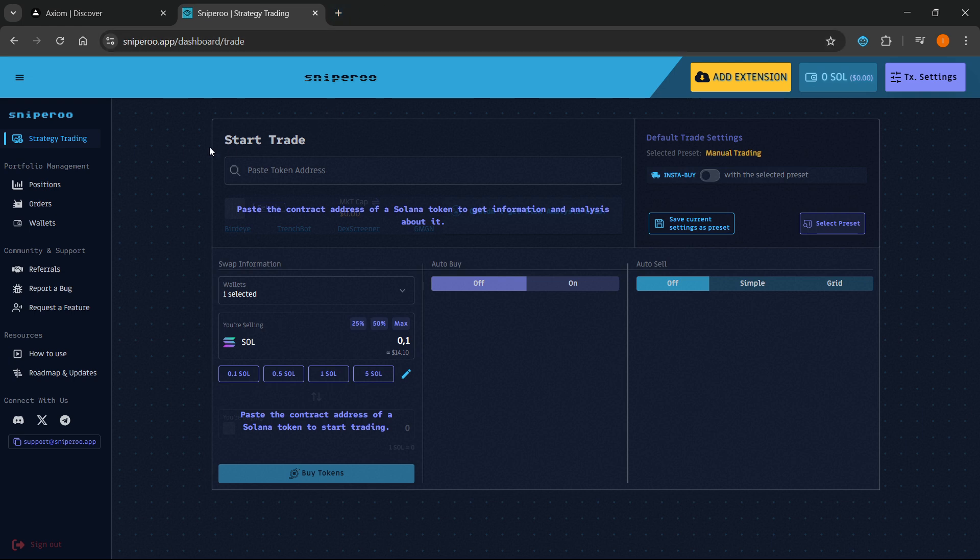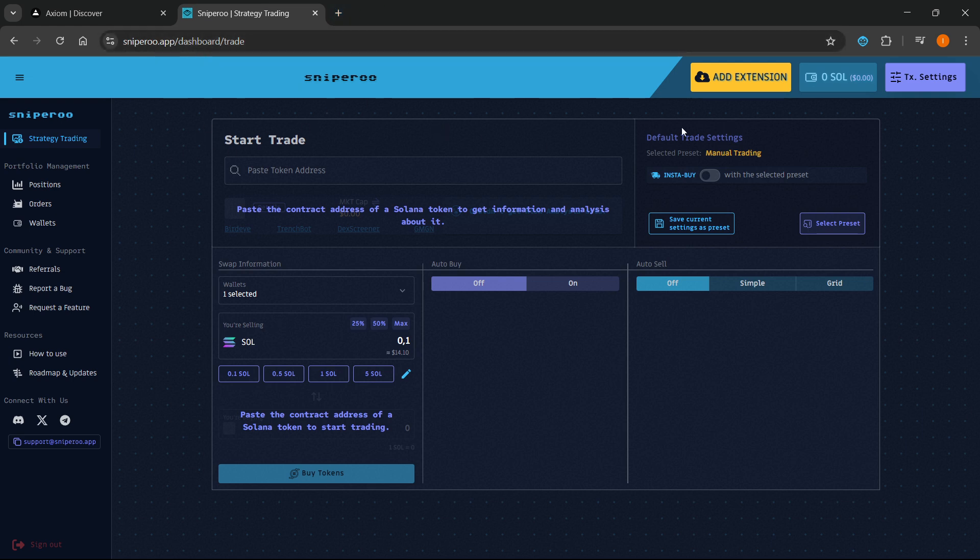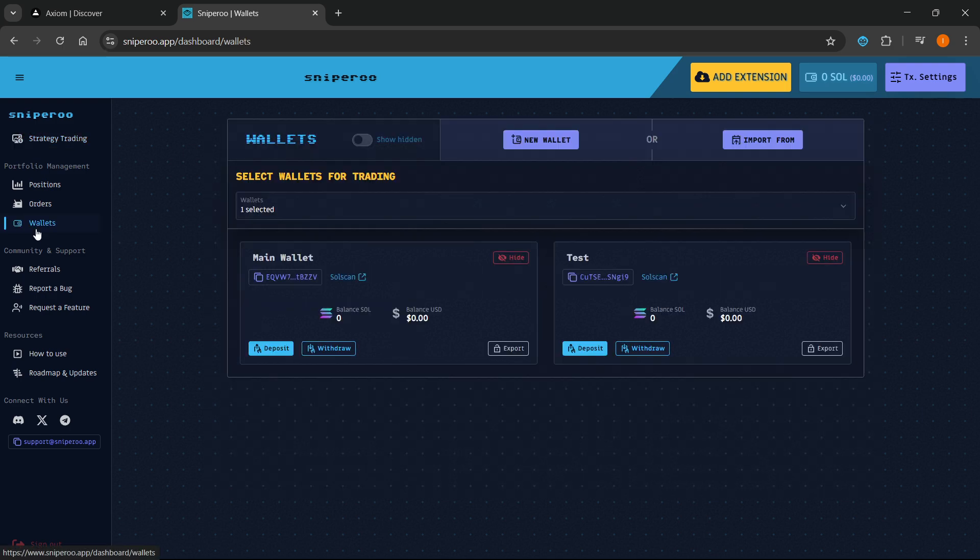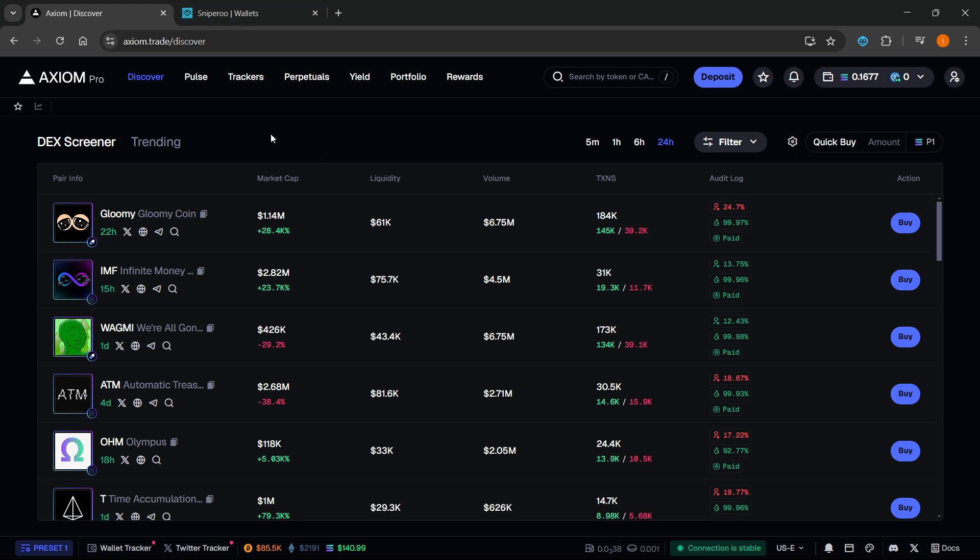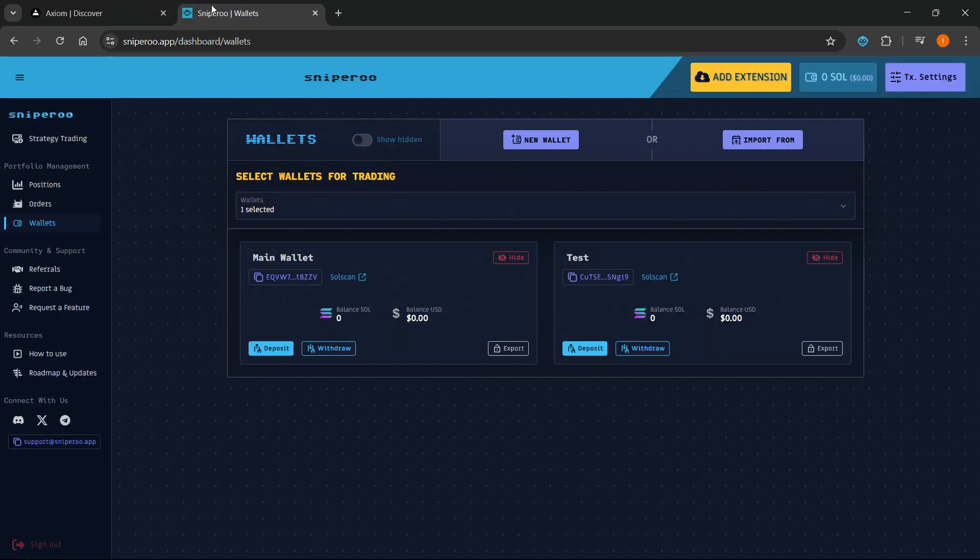Once you have Sniperoo, what you want to do on the dashboard—on this link which should open right away—you want to go to Wallets over here. You'll usually have a main wallet and then a test wallet over here. What you can do is basically connect this wallet to your platform you're trading on, for example to Axiom.